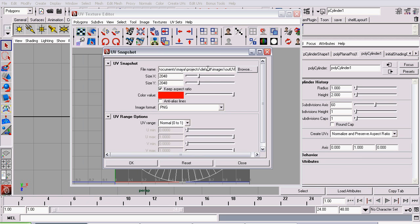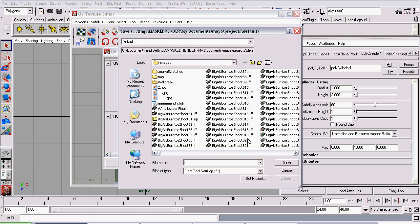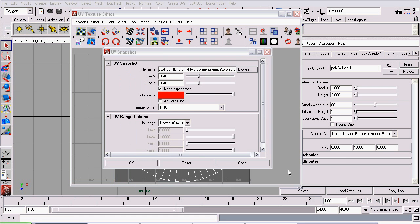To start off, give the file a name and save it in some location. Just click the Browse button and name, save. The next thing you need to do is give the file the same resolution as our Adobe Photoshop document, which is 2048 by 2048. Make sure Keep Aspect Ratio is checked.